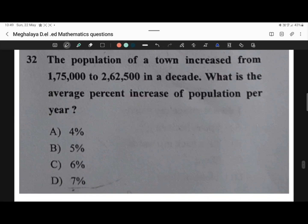Question 32. The population of a town increased from 1,75,000 to 2,62,500 in a decade. What is the average percent increase of population per year? Here are the options.